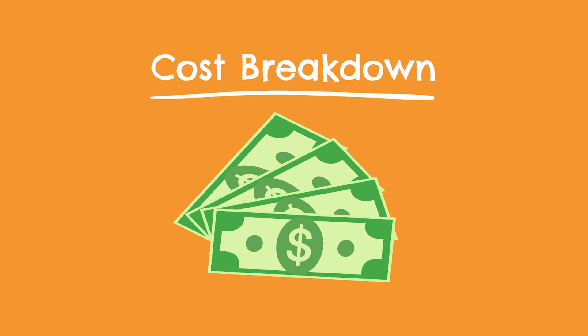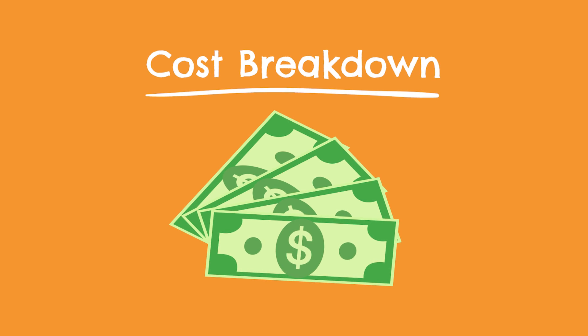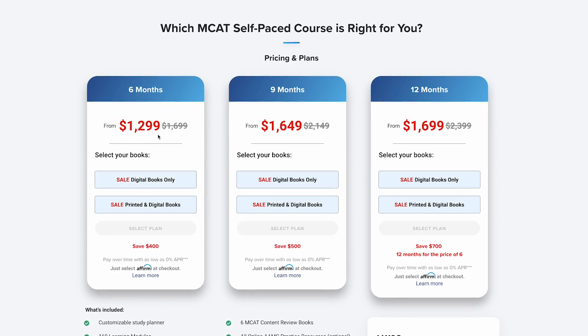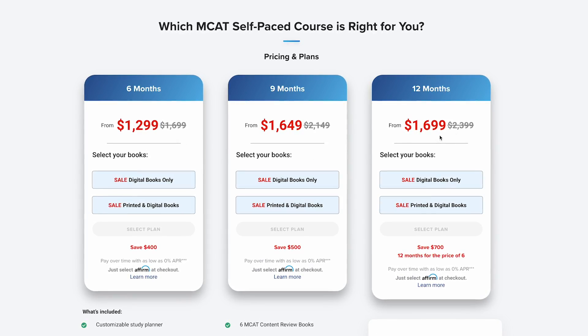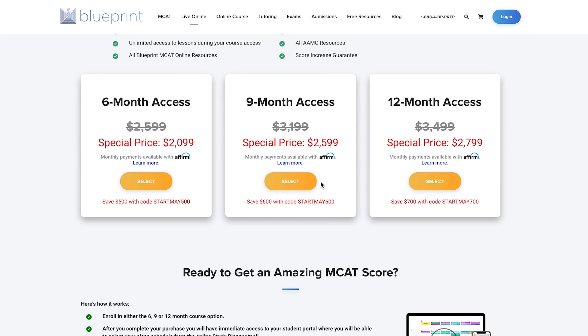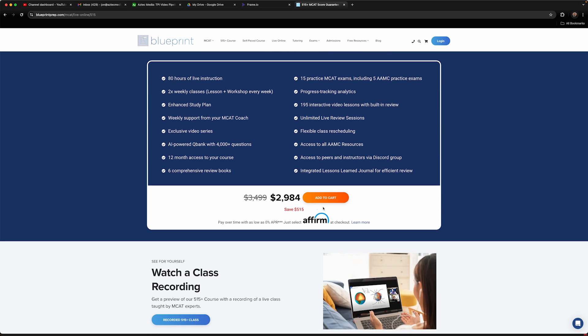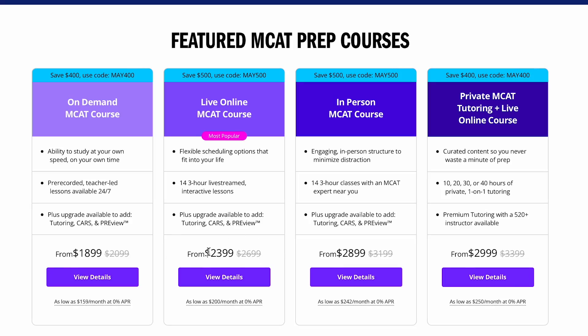Now let's quickly turn to Blueprint's pricing. Blueprint has two main course options: their self-paced course and their live online version, both of which vary in price based on length of access. The self-paced courses range from $1,700 up to $2,400, and the live online version goes from $2,600 up to $3,500. There's also a 515 Plus course, which guarantees a score of 515 or better and gives you 80 hours of live instruction, also costing $3,500. Compared to other courses, Blueprint is on the pricier side, though priced about the same as Kaplan and Princeton Review.